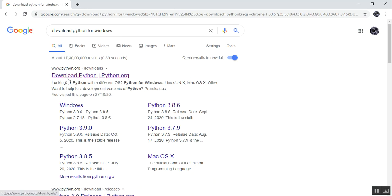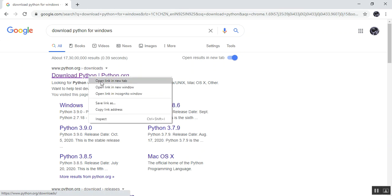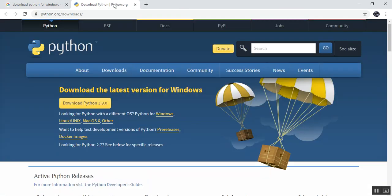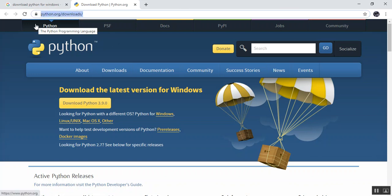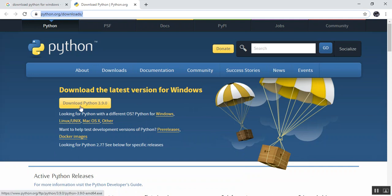You can search for 'download Python for Windows' or simply 'download Python' and you will see the first link is www.python.org. Open the link in a new tab and you will see the opening page. Focus on the URL — it shows python.org/downloads. Before downloading, take a moment to look at the page content, then click 'Download Python 3.9.0'.